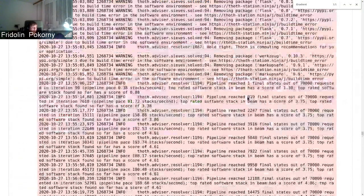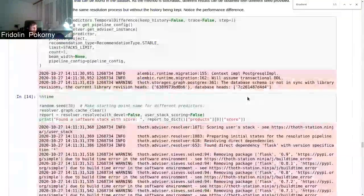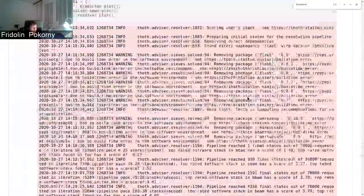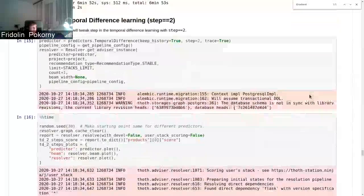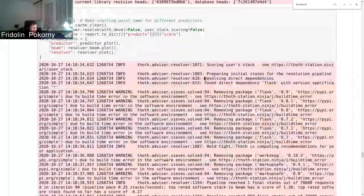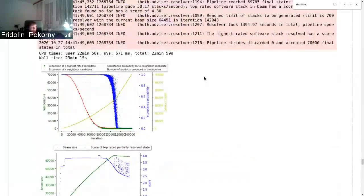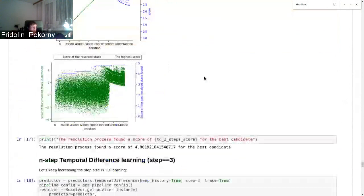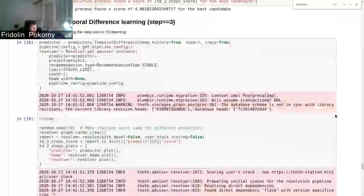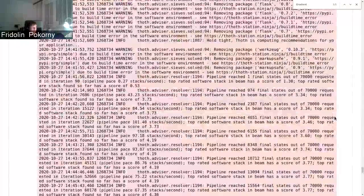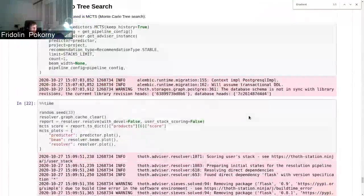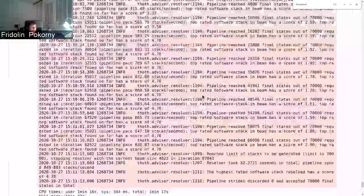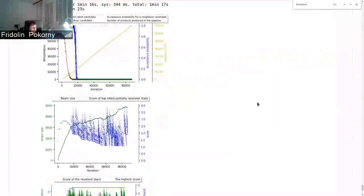So the result of first take did not consider all the packages, just one percent. And it was able to find a very good candidate for installing the software. Then the notebook also shows n-step temporal difference learning and Monte Carlo research, so tweaking parameters of reinforcement learning dependency resolution.